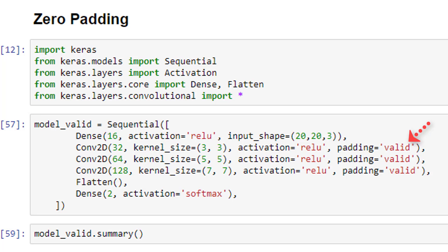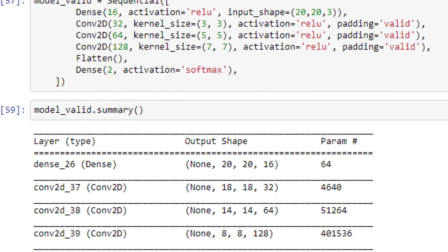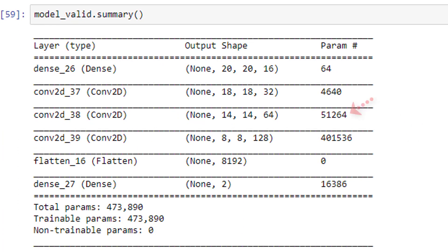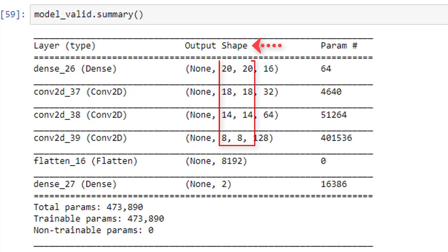So since we're using valid padding here, we expect the dimension of our output from each of these convolutional layers to decrease. Well, let's check. If we look at a summary of this model, which I've printed out here, we can see the output shape of each layer. The first two integers here specify the dimension of the output in height and width.